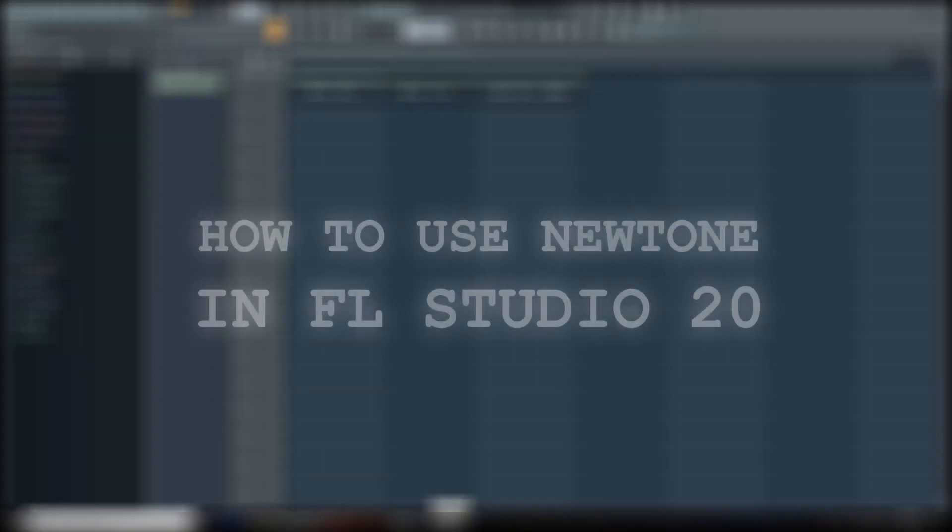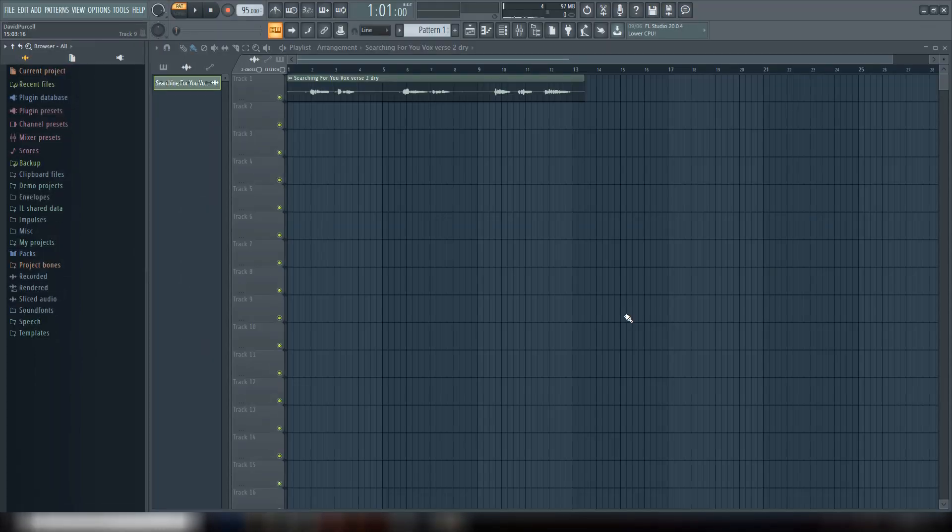What's up guys, Another Monster here from anothermonsterproductions.com, and today I'm going to show you how to use Newtone in FL Studio 20.